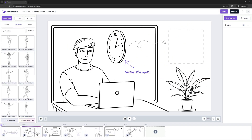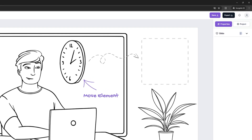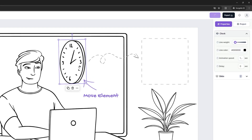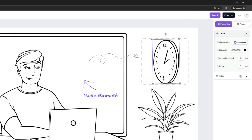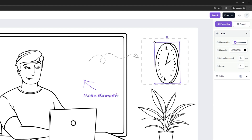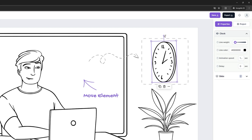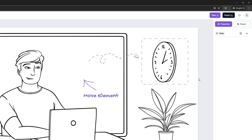First, let's learn how to move and rescale an element in the canvas. Click on the wall clock, move it on the right side, rescale it and rotate it a bit using the transform handles. Great!